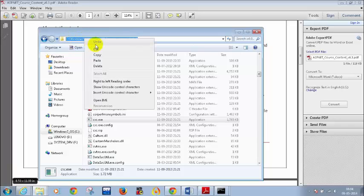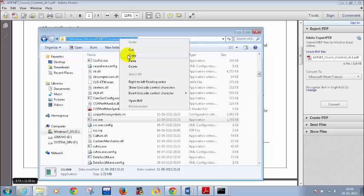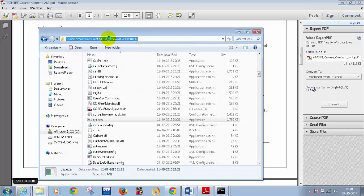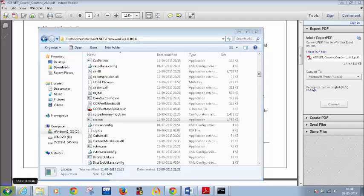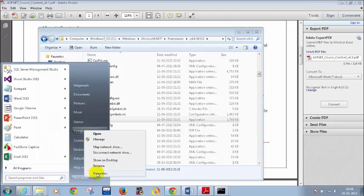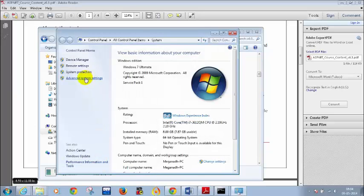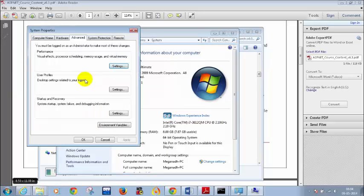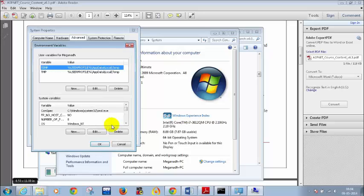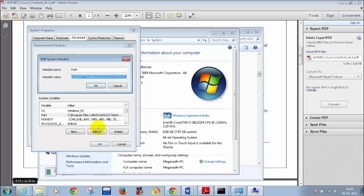From tomorrow, please be on time for class so I will not spend time repeating. Copy this path, go to Start, right click on My Computer, Properties, and Advanced System Settings. Click on Environment Variables and go to the variable called Path. Click on Edit, add a semicolon at the end, and then paste the path which you copied. Click on OK, click on OK.